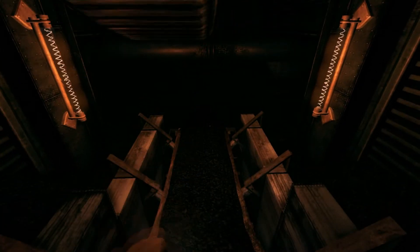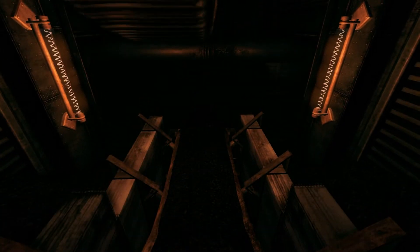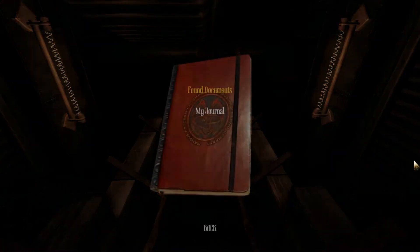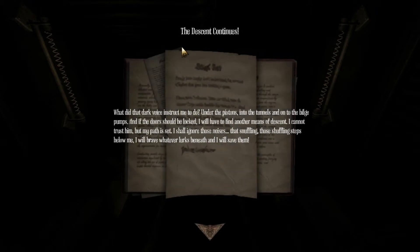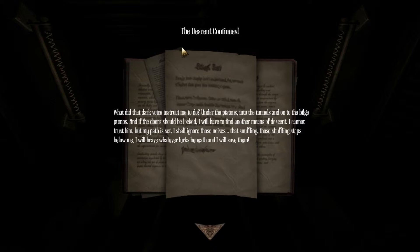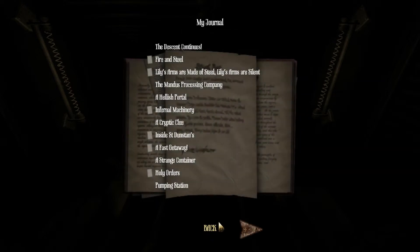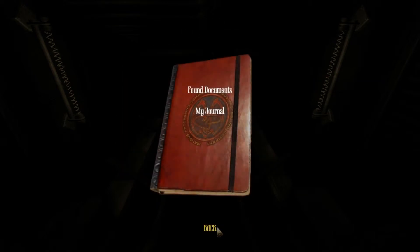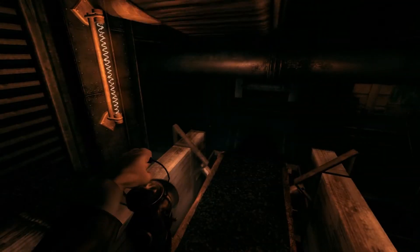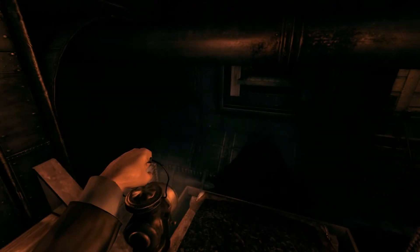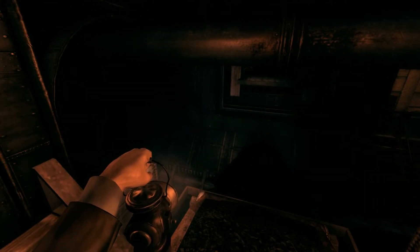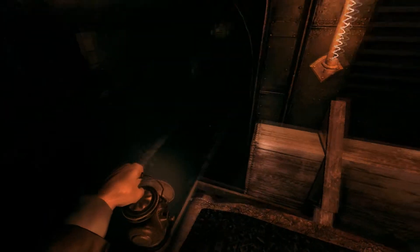Read the journal entry. Do you want water? Let me read this real fast. What did the dark voice instruct me to do? Under the pistons, into the tunnels, and on to the bilge pumps. And if the door should be locked I have to find another means to descend. I cannot trust him. If my path is set I shall ignore those noses, that snuffling sounds, the snuffling steps below me. I brave till it works and I will save them. My kids are dead. Here's a water. Your kids are either dead or pigs is my guess. Pigums.